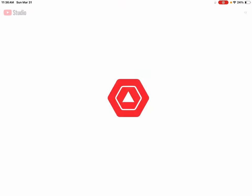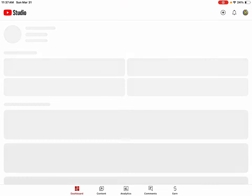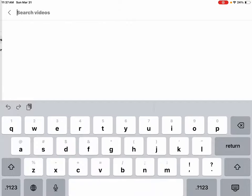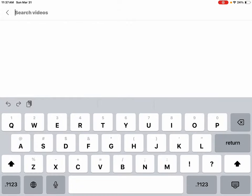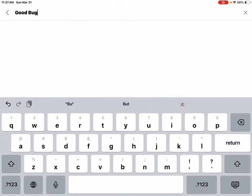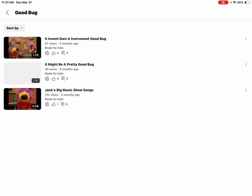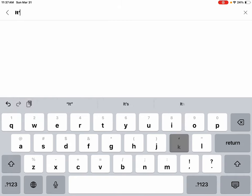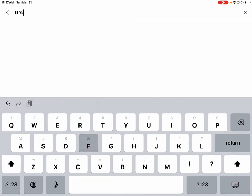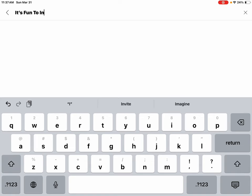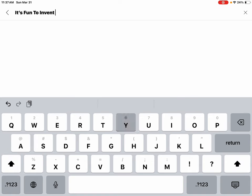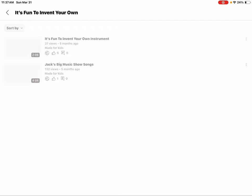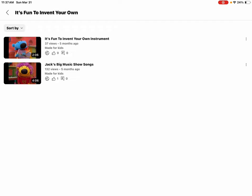Let's see if my Jack's Big Music Show videos are still here. Yep. Yep, it might be a pretty good bug, still here, and that one.